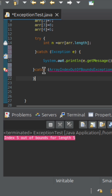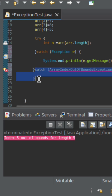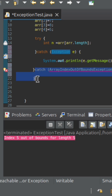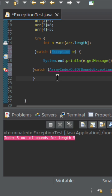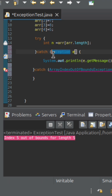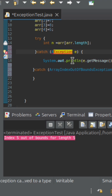In that case, you cannot declare any other catch block, because Exception is already the parent of all exception classes in Java. Therefore, you cannot declare another catch block to handle a particular child class exception after already catching the parent Exception class.